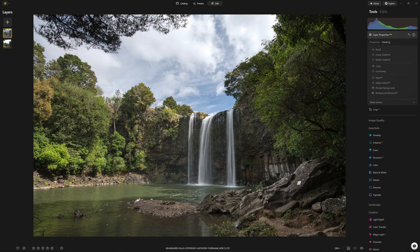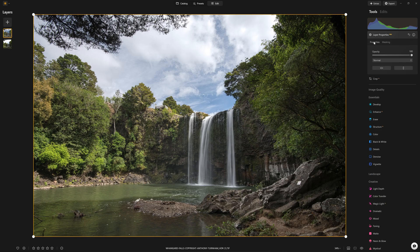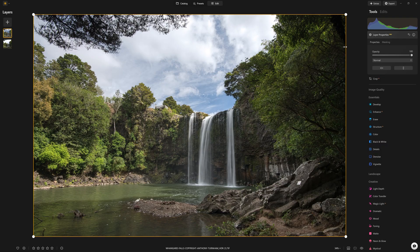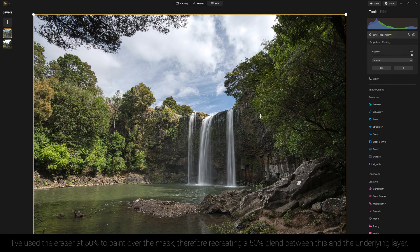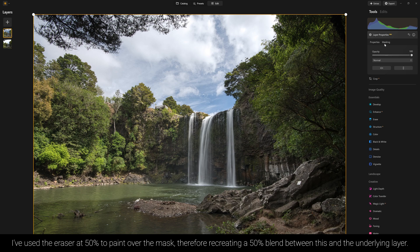You might be thinking, why are you doing that? Well, what I've done is effectively create exactly what we had before, which is a 50-50 blend between the two, because I've masked away 50% of this top layer. So what's the point of that?